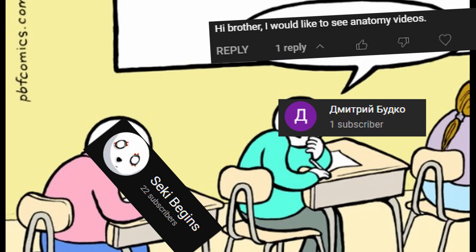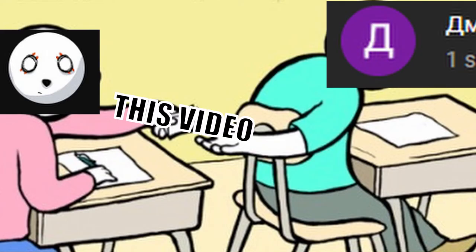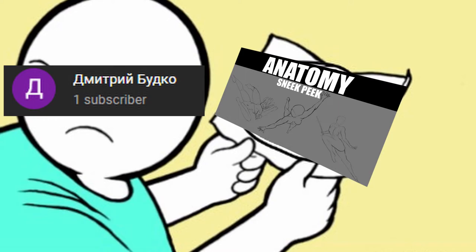Privyet, I would like to see anatomy videos. Alright, so this is a disclaimer.